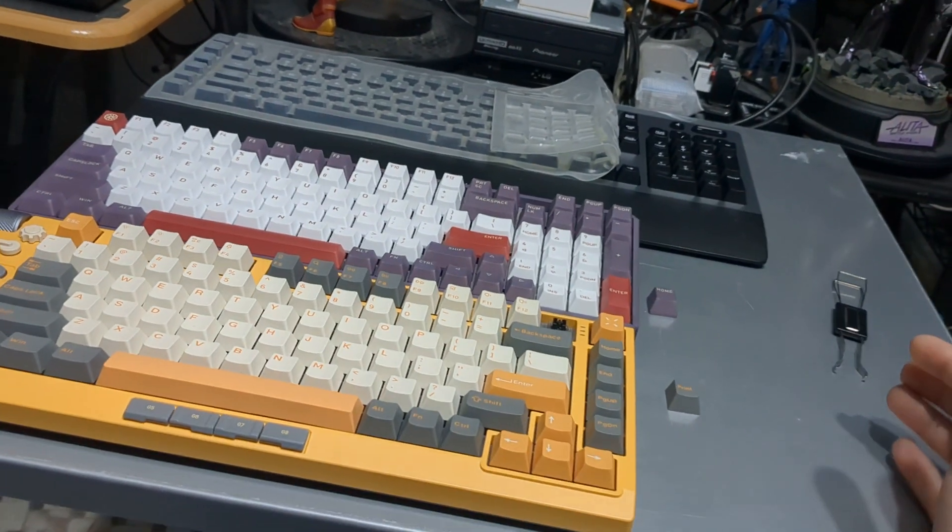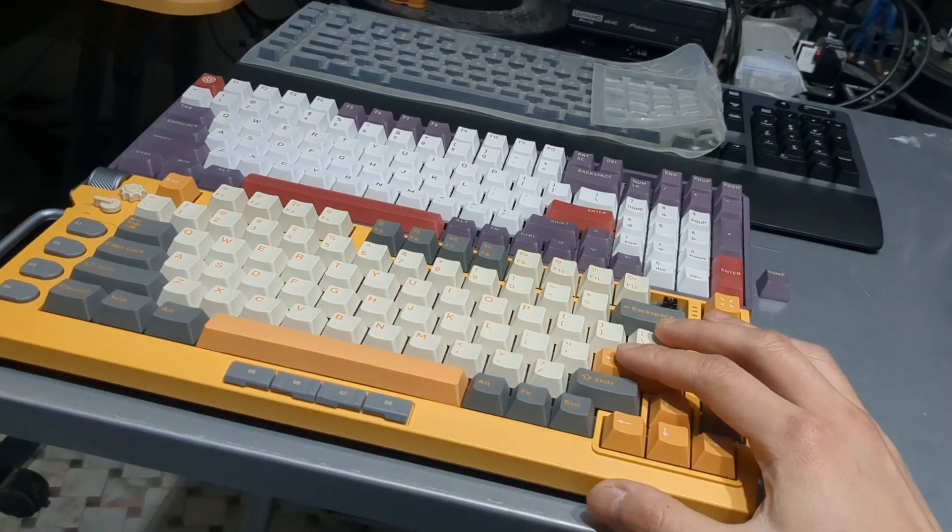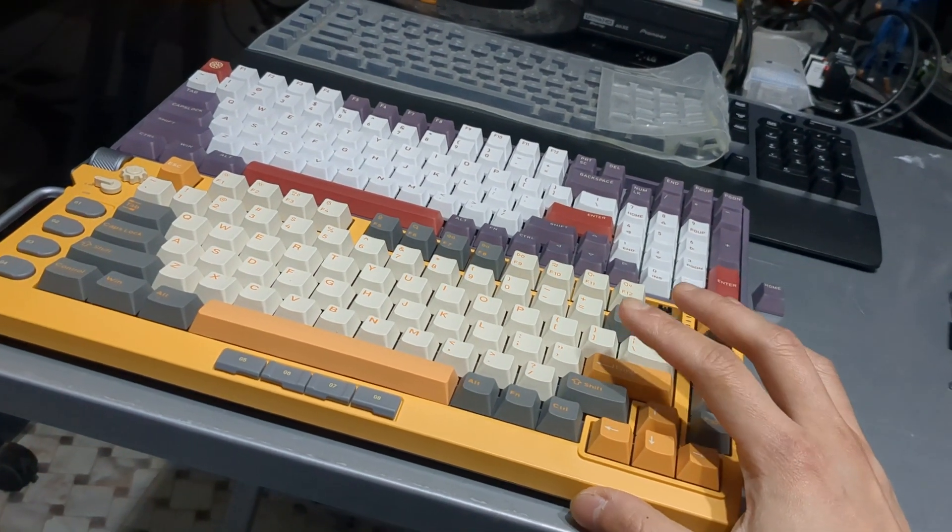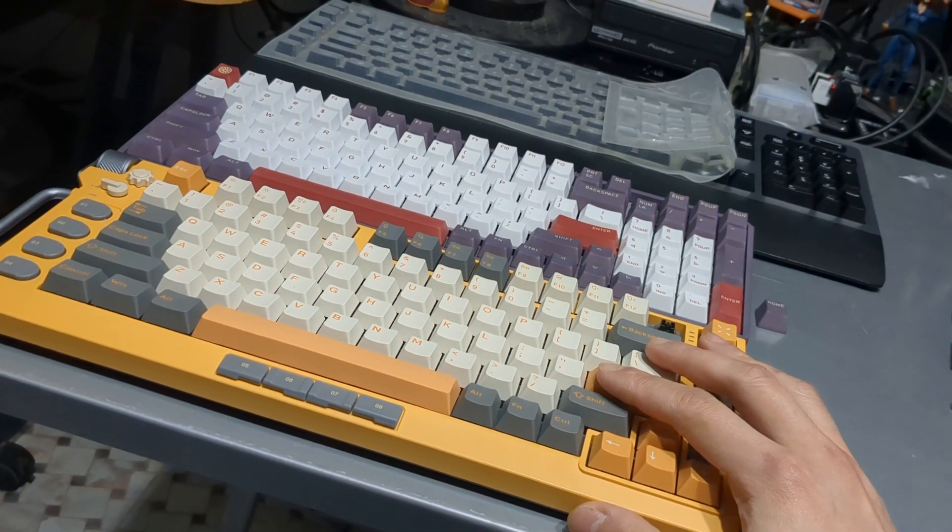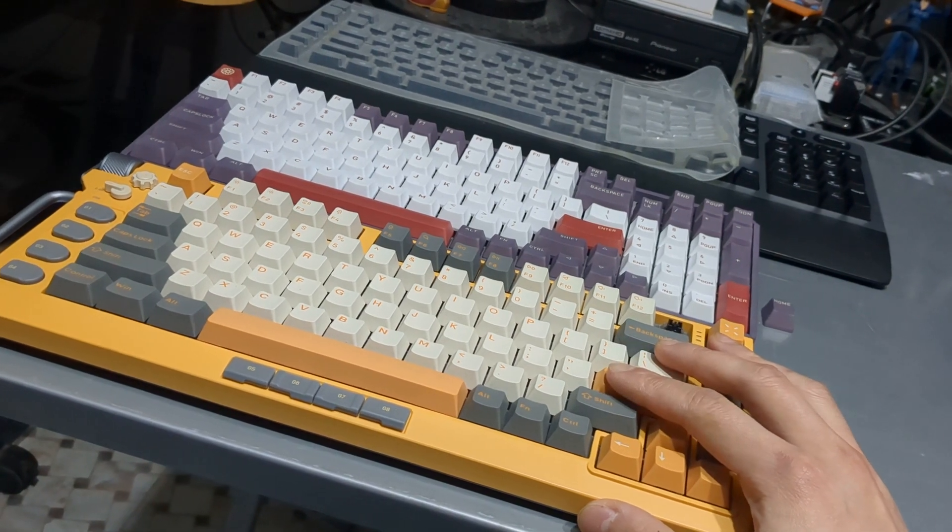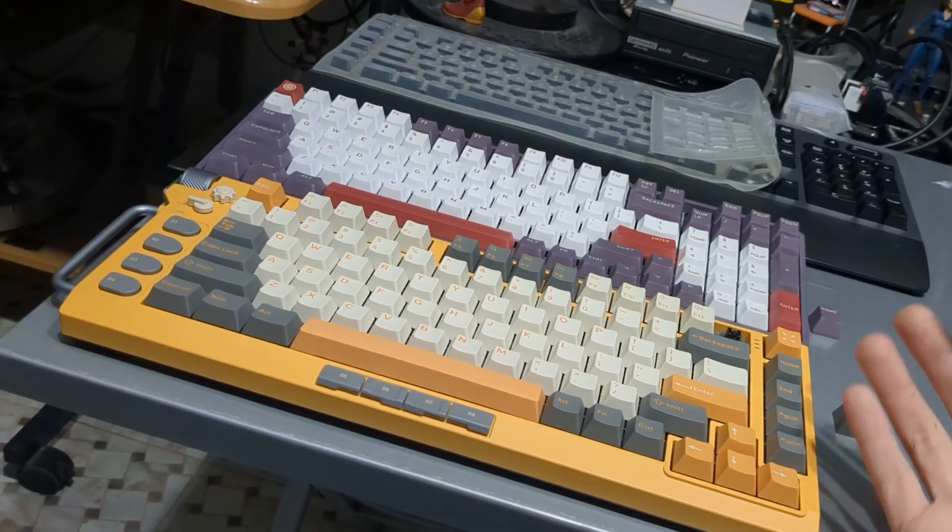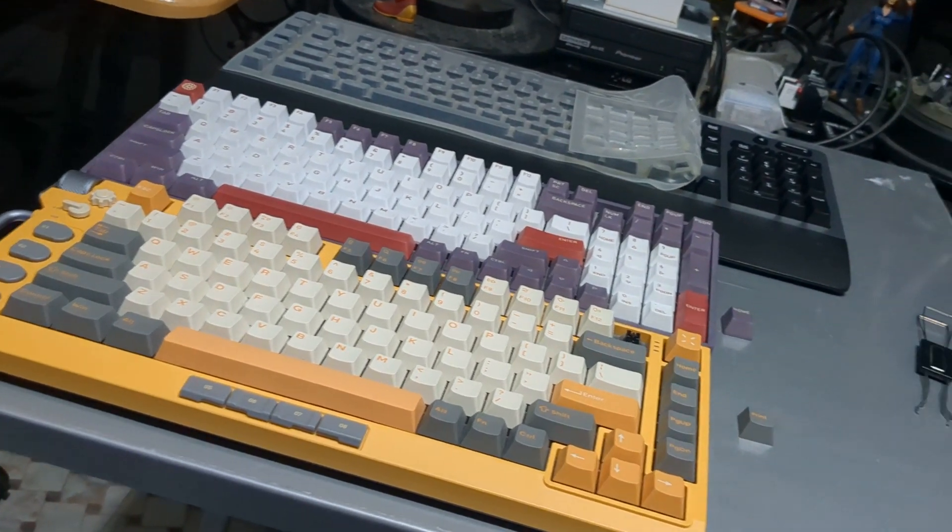And the Polaris switches on the Field 75 sound infinitely better. So out of the box, you're gonna get the best experience, the best sound profile with the Polaris switches on a Field 75. At least that's what I've experienced.